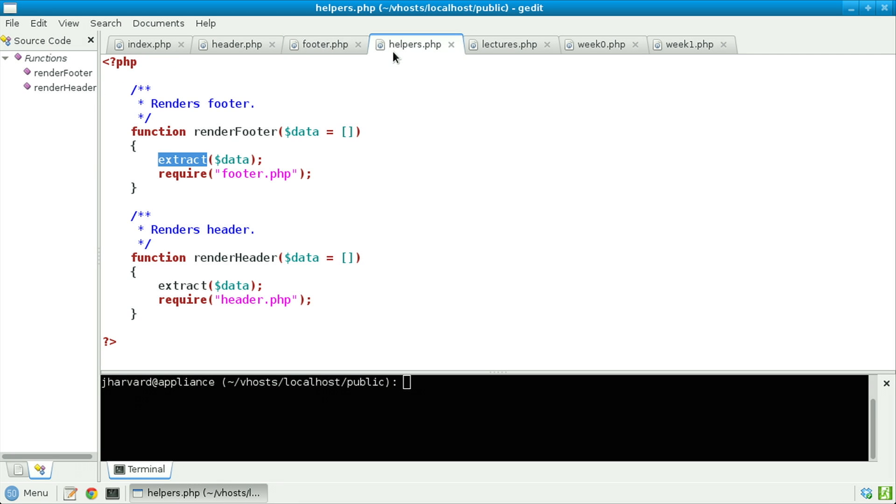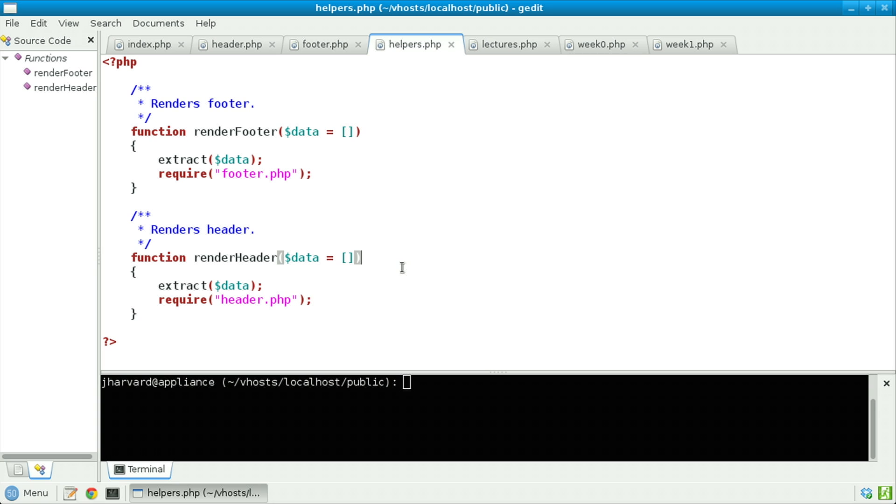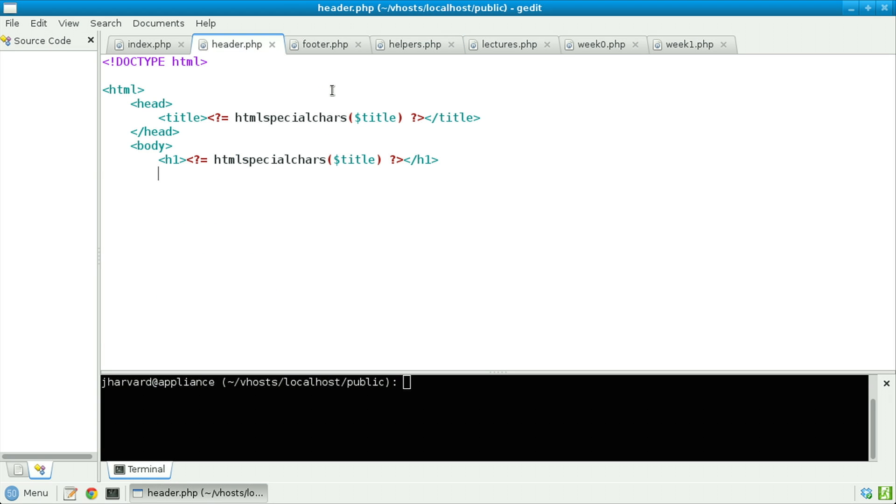Now, back in helpers.php, notice that we also have renderHeader, whose argument is the same, an array called data, whose default value is an empty array. We then call extract again, as before. And then we require header.php, whose contents are now this.